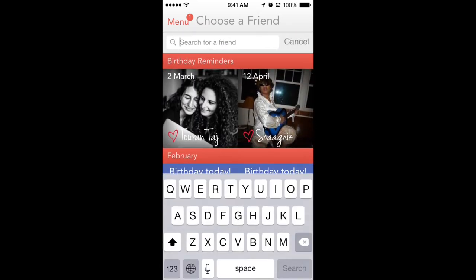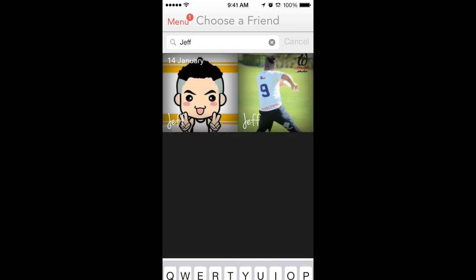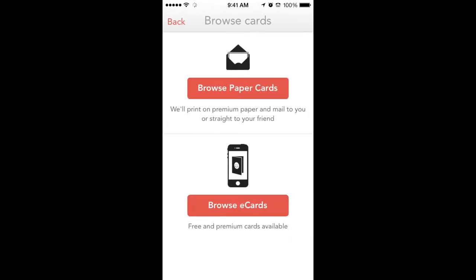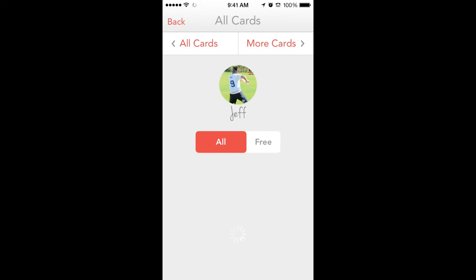So let's just search for Jeff. Okay, it looks like we selected him, which was pretty cool. You can pick which one you want — you can either do a print card or an e-card. Everything's really clear and simple.